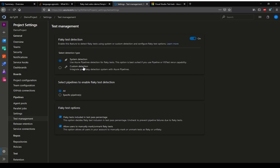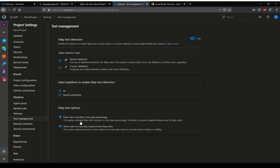We can also select certain pipelines which will have flaky test enabled. For example, if we have high priority or critical pipelines, we don't want to have flaky test at all. We can disable it in those. The other options are whether the flaky test should be part of the test percentage or not. We can check that as well.